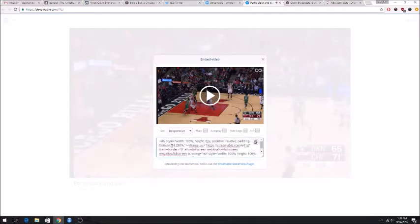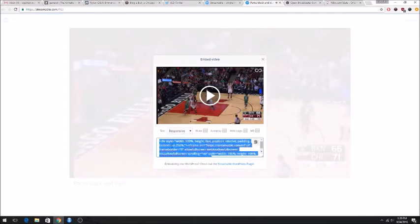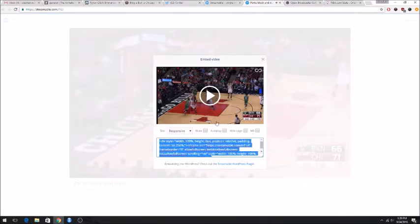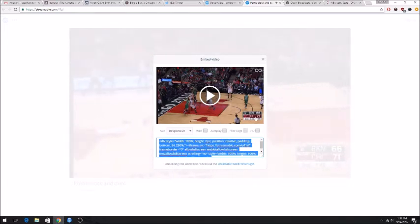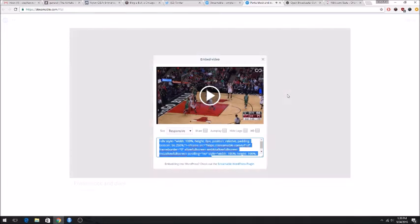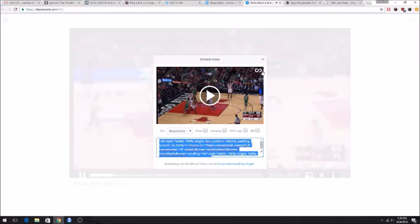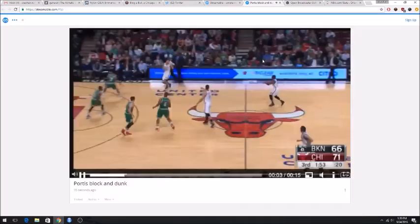And to embed it, you just click the embed button down there and copy and paste this code. And you can put that in a WordPress folder or whatever site you're trying to use. It's pretty simple.